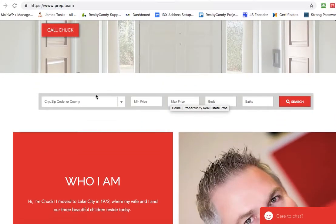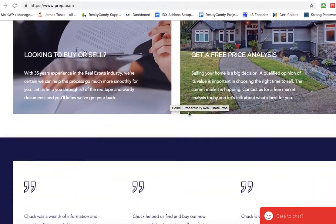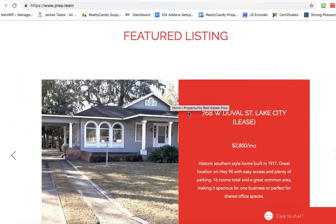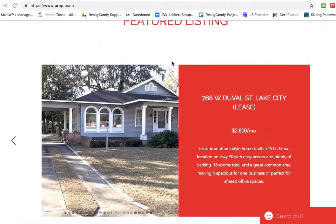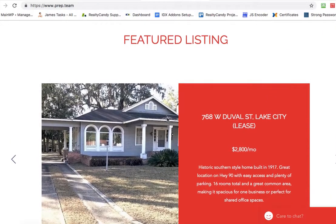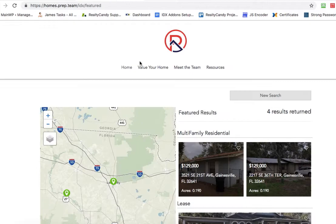What I would recommend is that you come over here to your home page. Here's the search tool that we put in — moving the arrow around it. And where it says featured listings, what you can do is put a link somehow to this page.